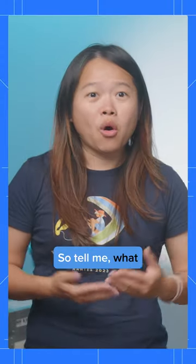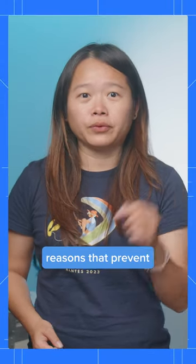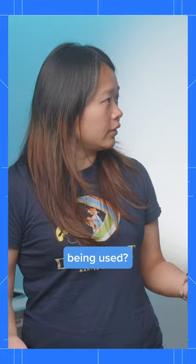So tell me, what are the common reasons that prevent the BF Cache from being used?